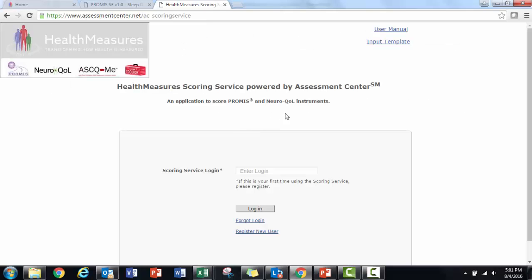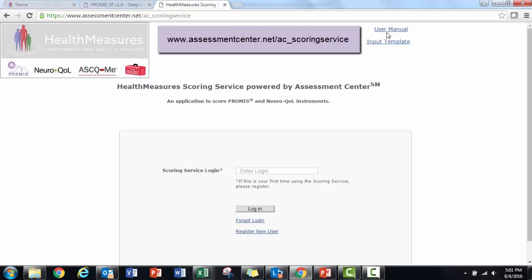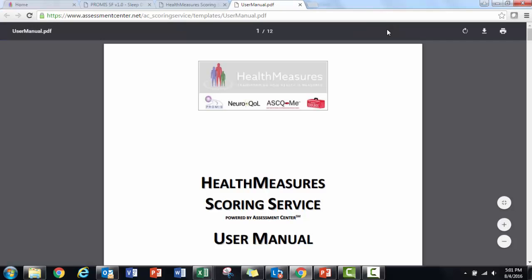If you'd rather read instructions than watch this video, download the user manual on the Health Measures Scoring Service homepage.